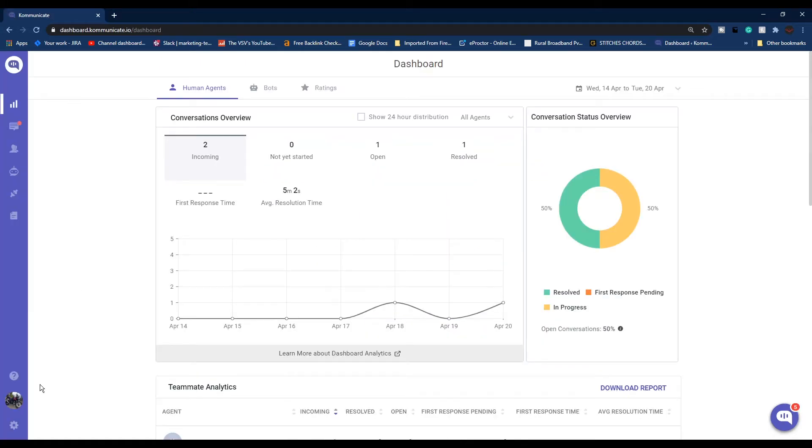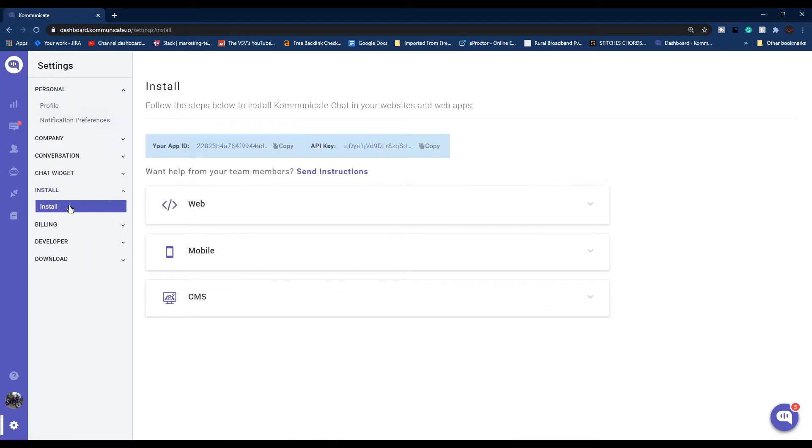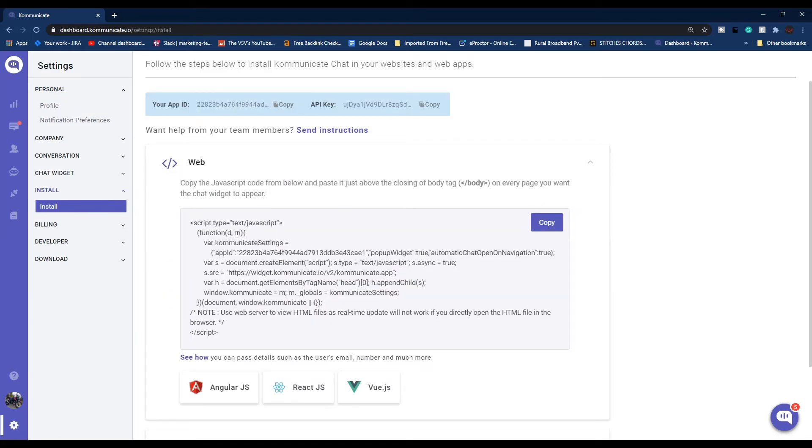From the Install section, click Web. Once you click Web, you'll see this JavaScript code. Just click on copy button and once you copy the code, you have to paste it just above the closing body tag on every page you want the chat widget to appear.